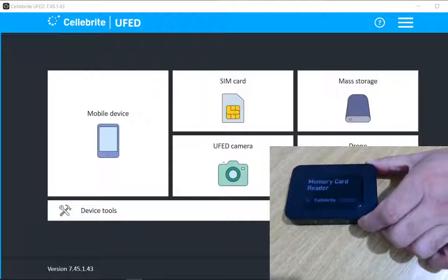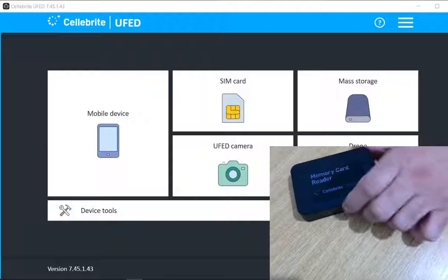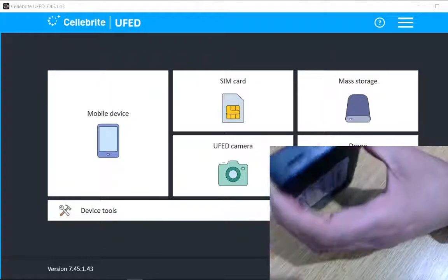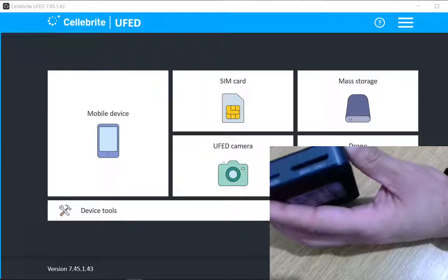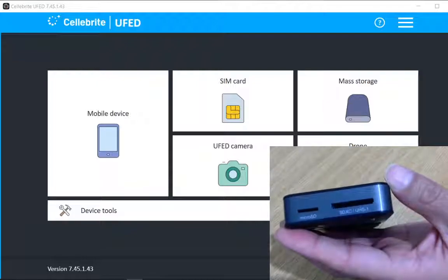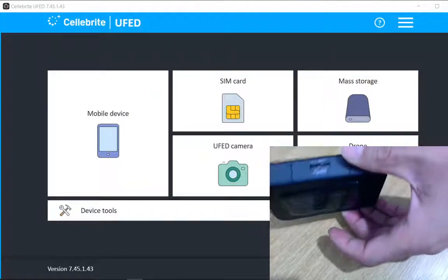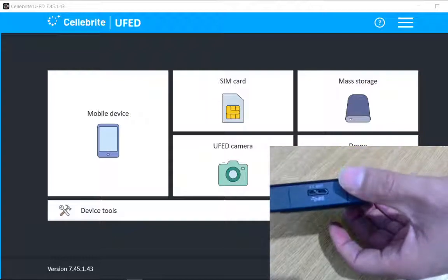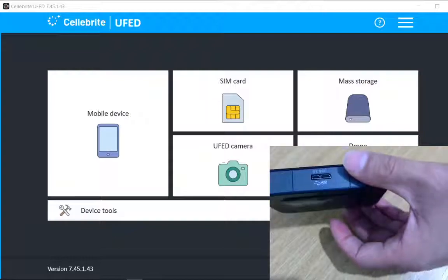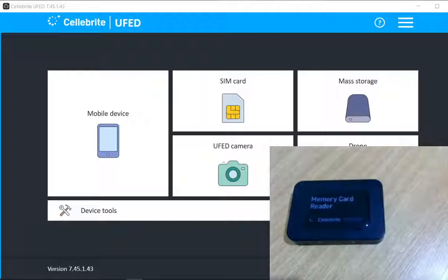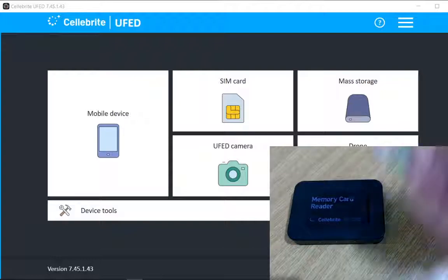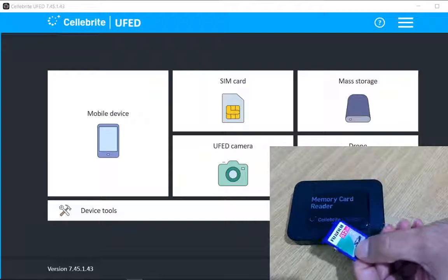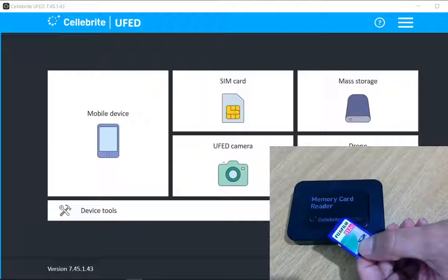Here are the slots for the SD cards and micro SD card, and this is the USB connection that I can use to connect this reader with the forensic workstation. And this is my standard SD card that I am going to use for the extraction for this demo.